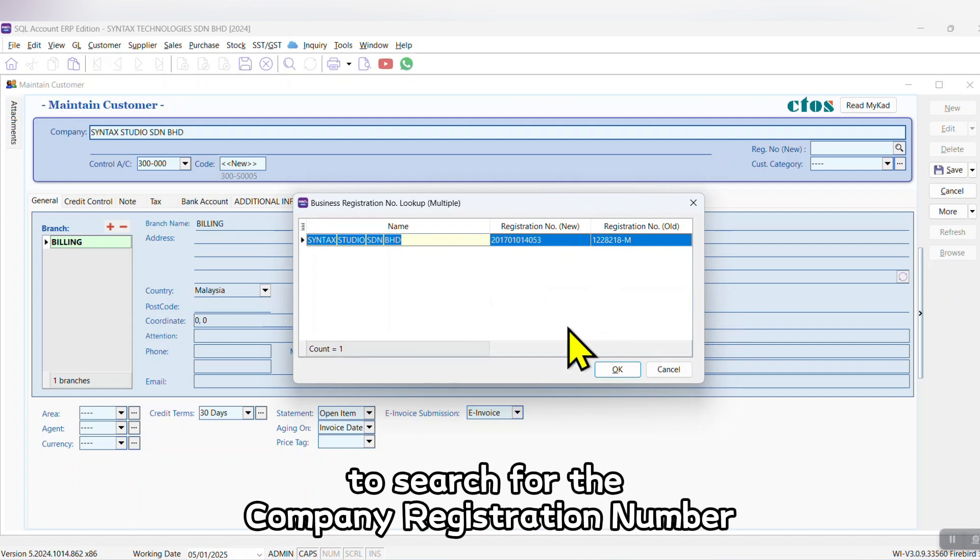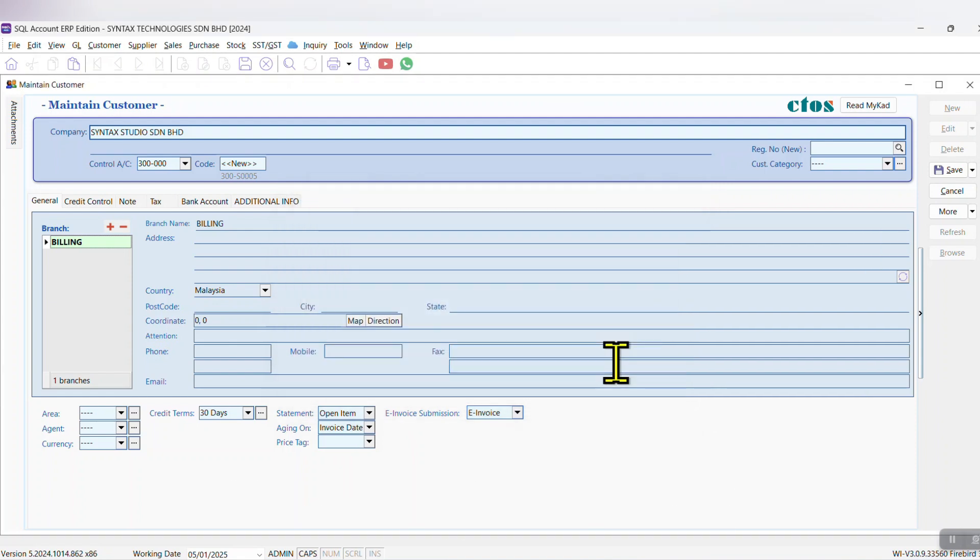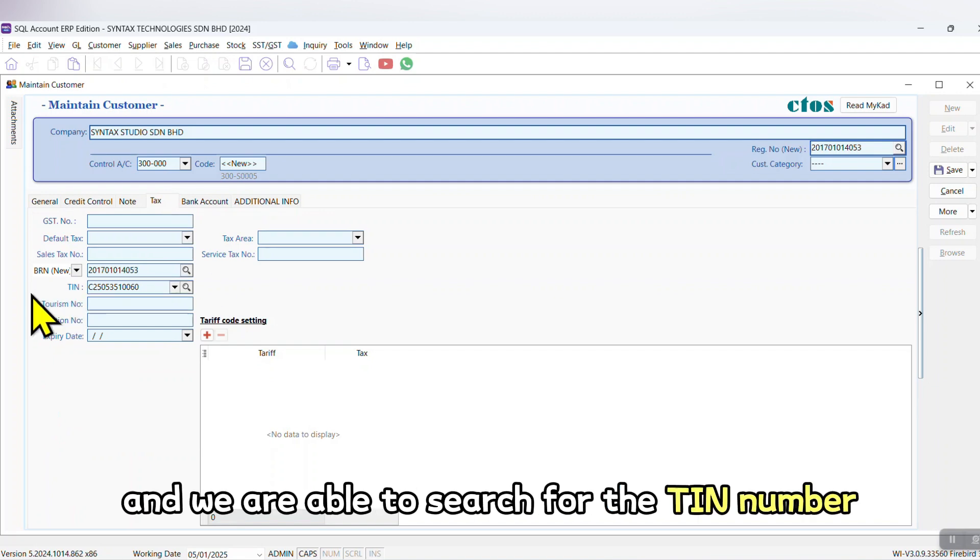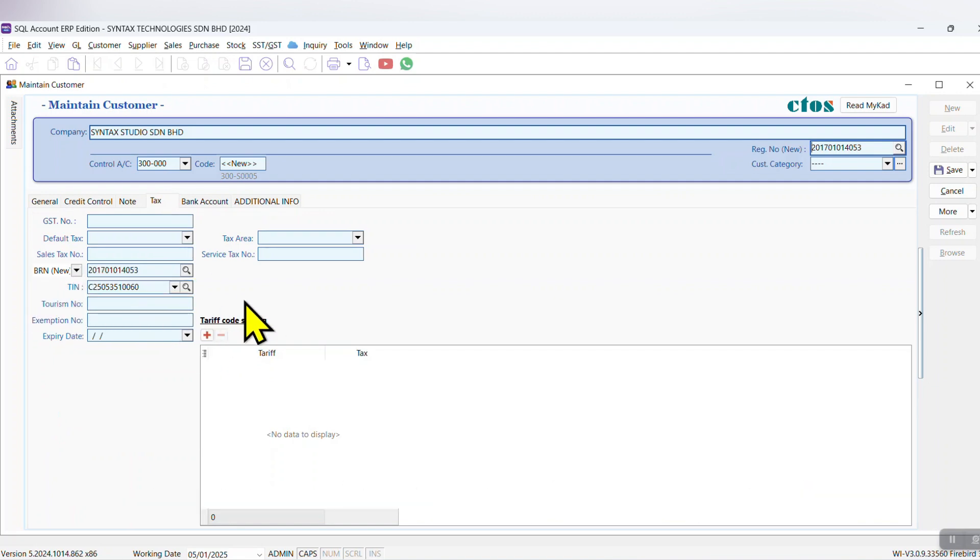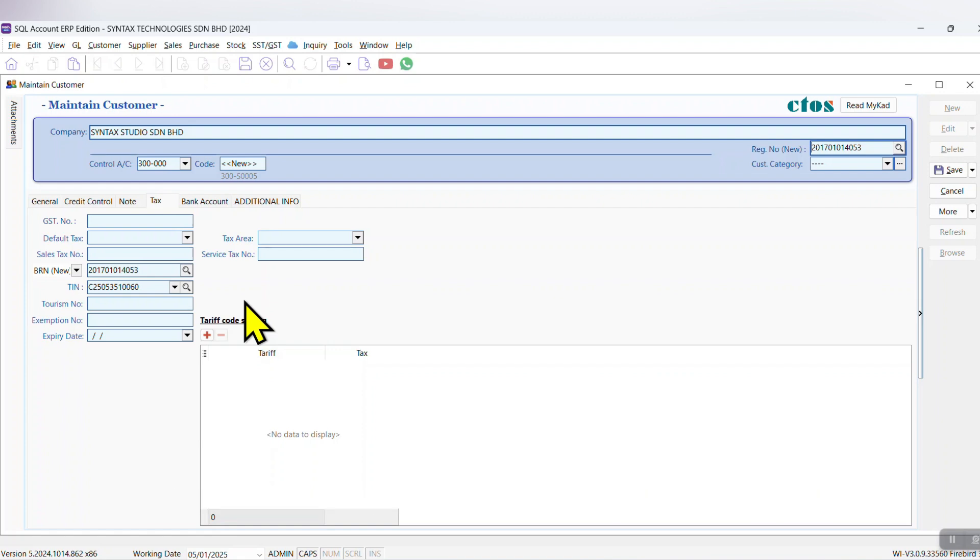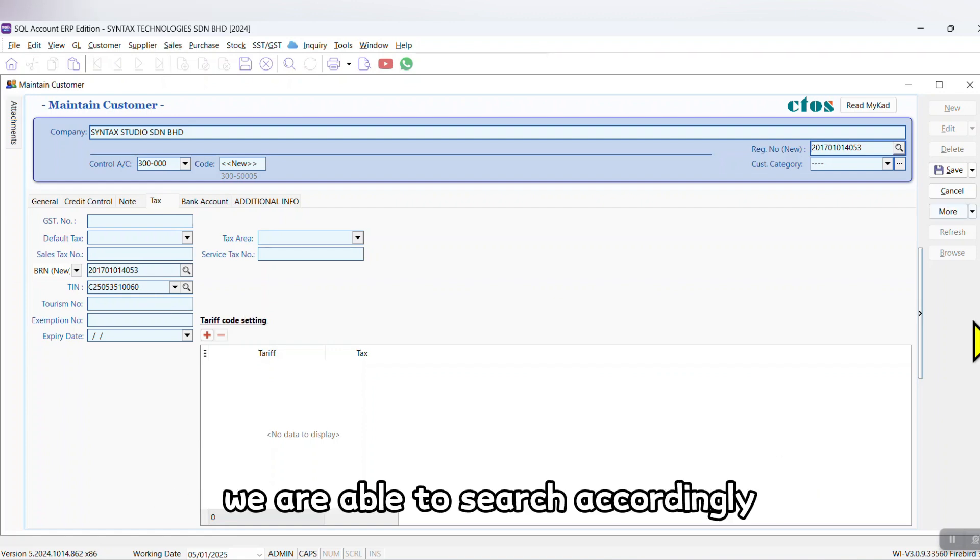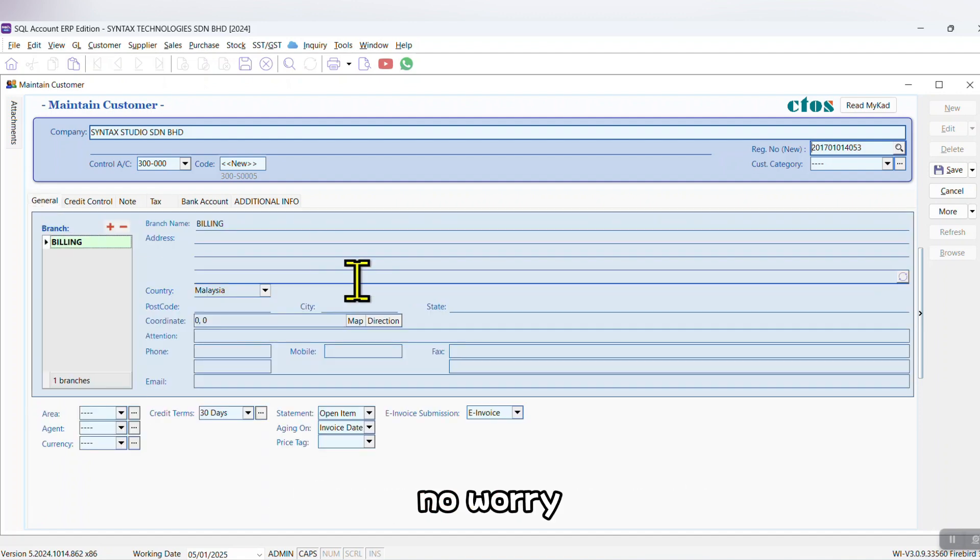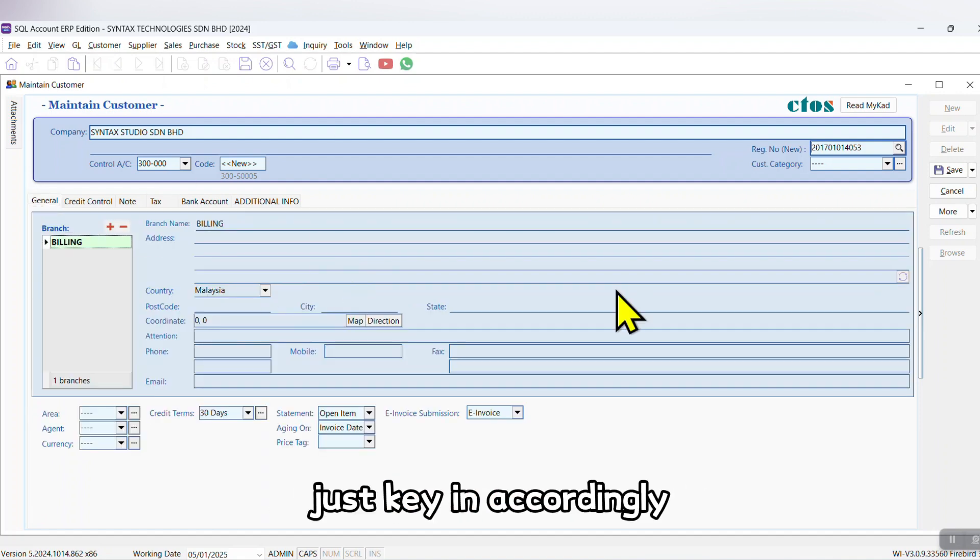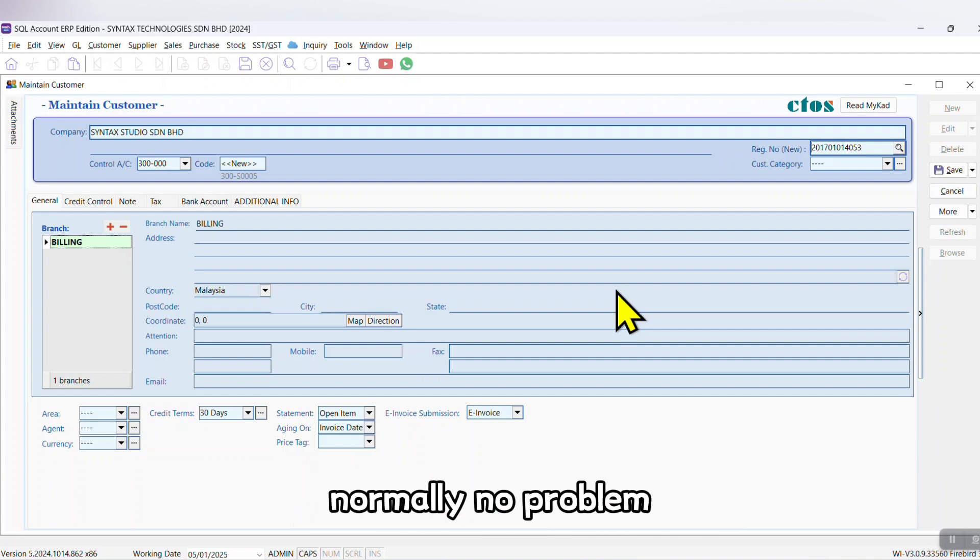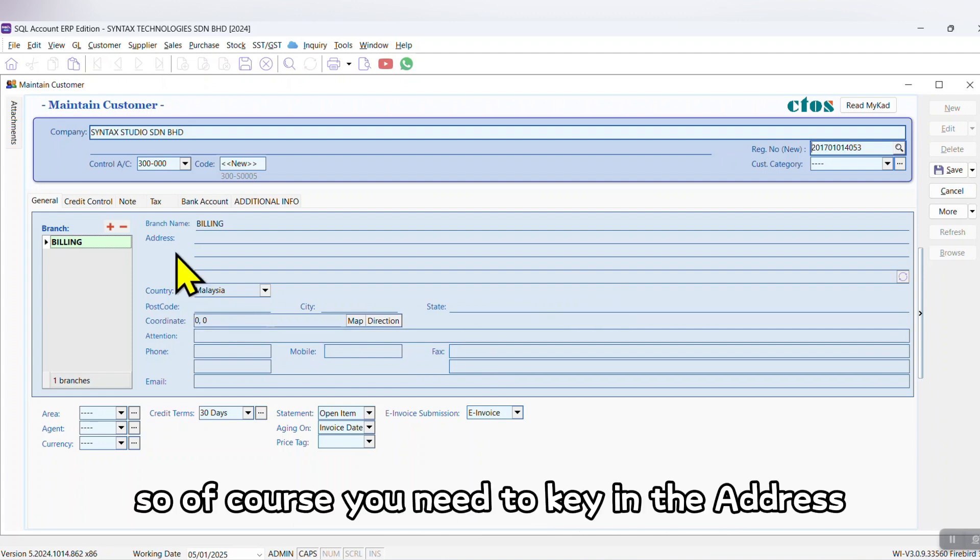Click OK. Let's look at the text and we are able to search for the TIN number as well. Please make sure you have purchased the E-EMOIS module and we are able to search accordingly. Let's say not able to search - no worry, just key in accordingly. In SQL we have more than 1.4 million company information, normally no problem. So of course you need to key in the address.